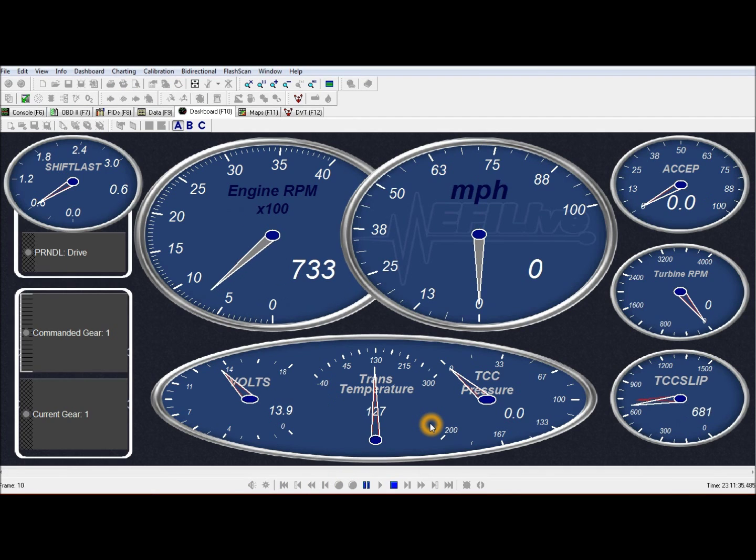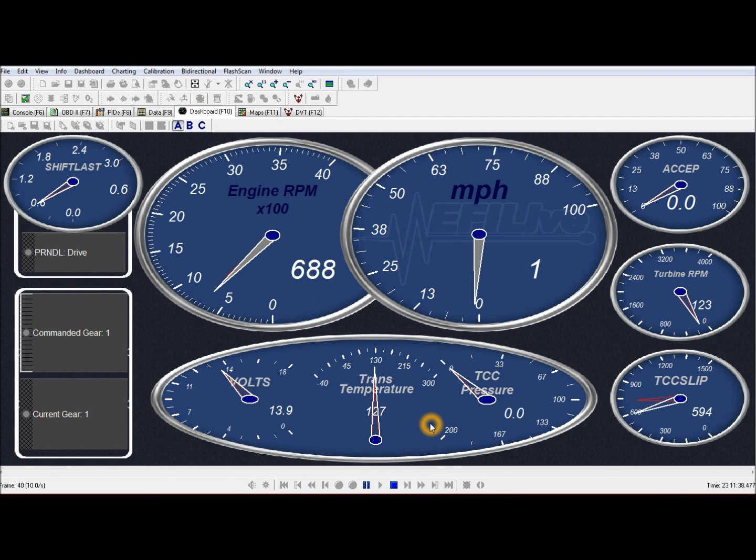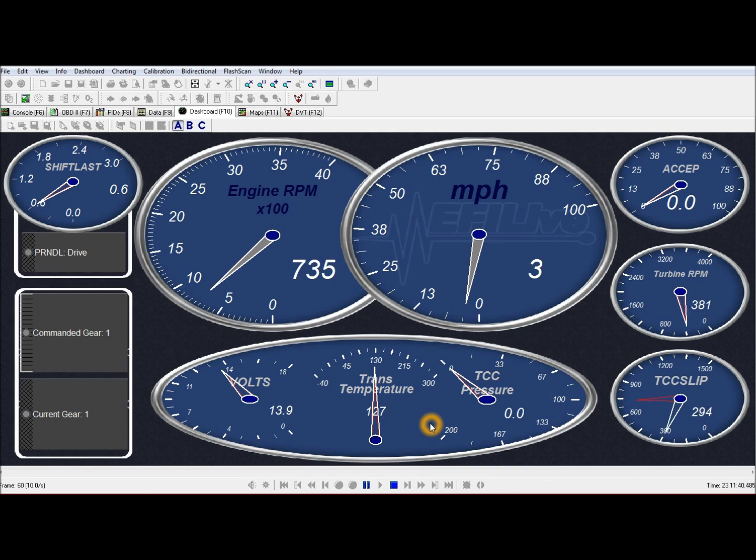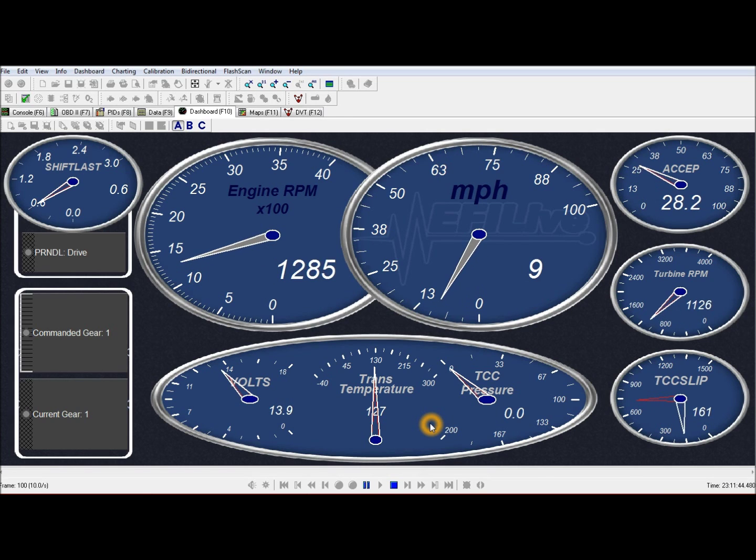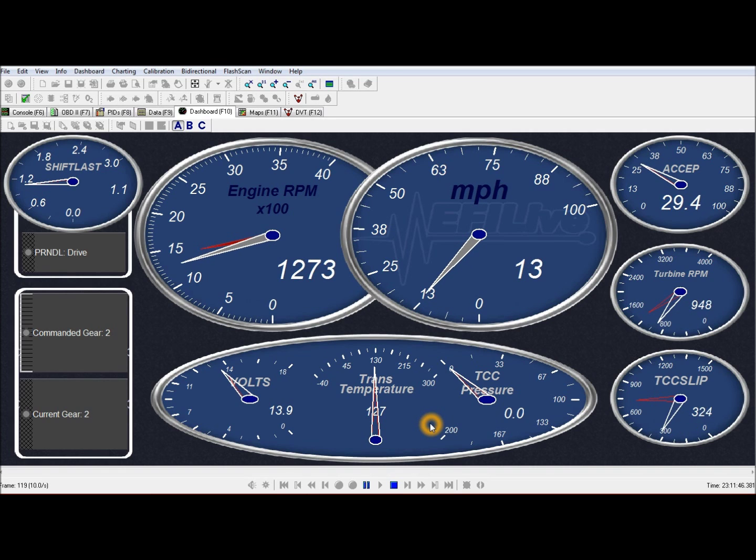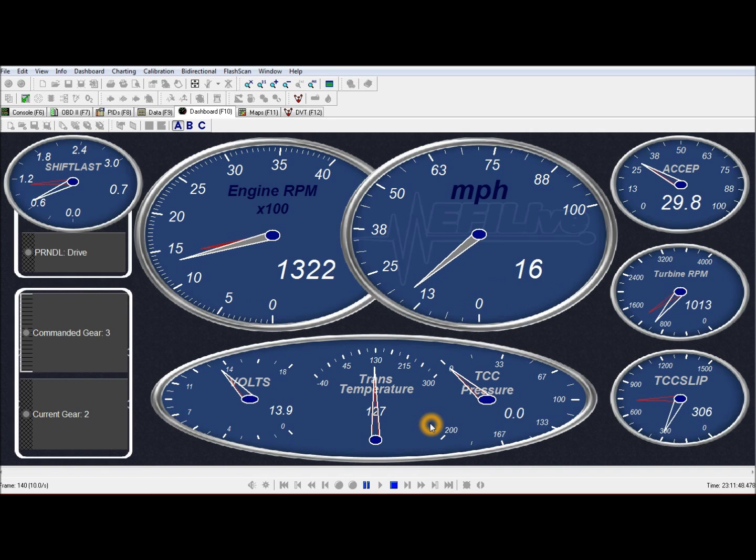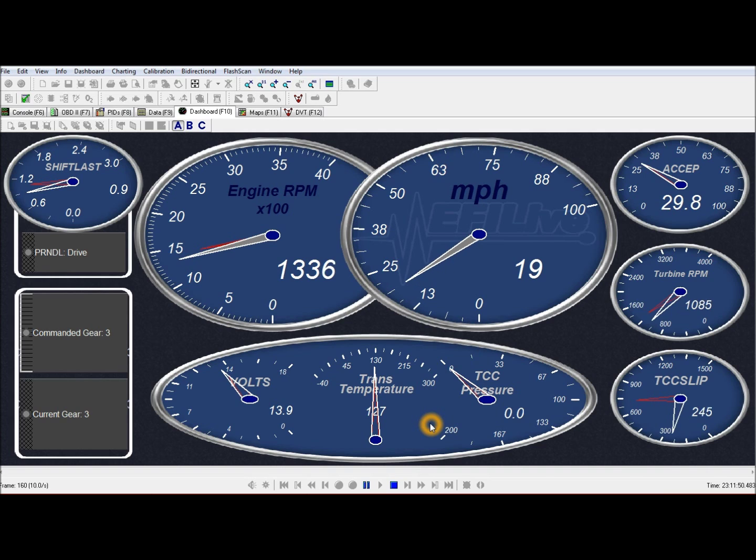This is my normal calibration with smoother shifts. And I forgot to mention earlier that this is my medium duty TCM calibration.